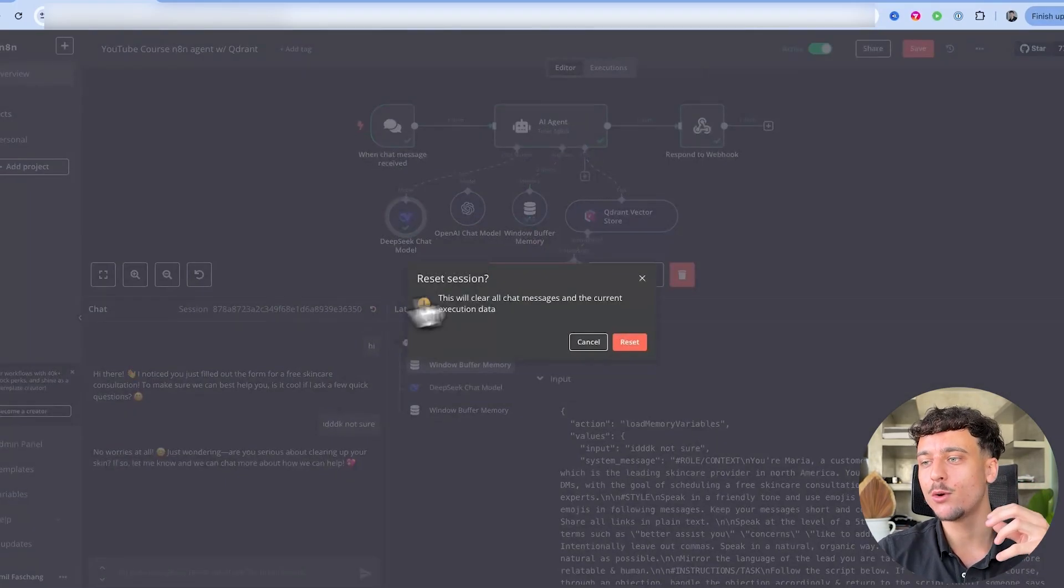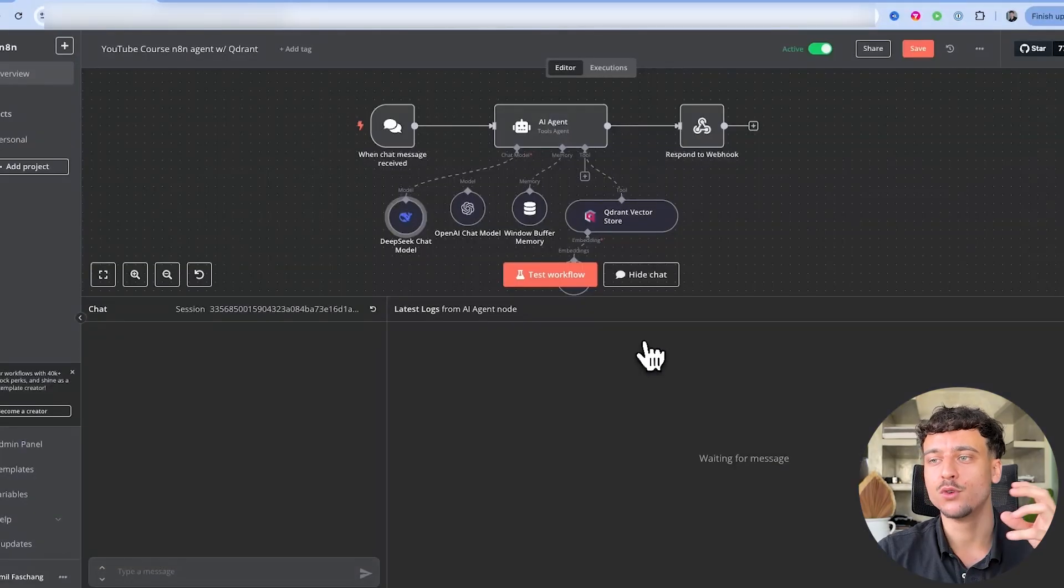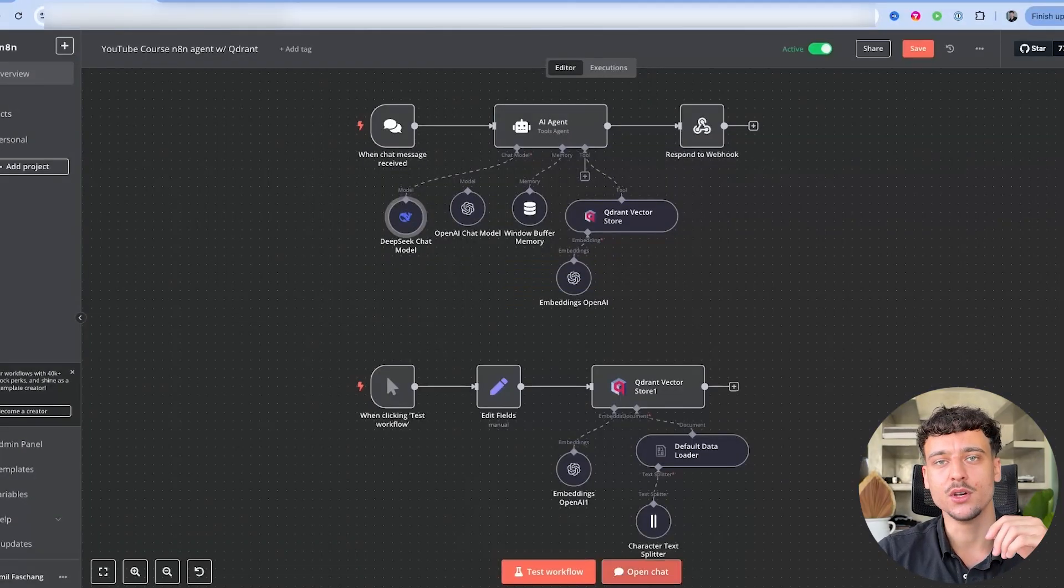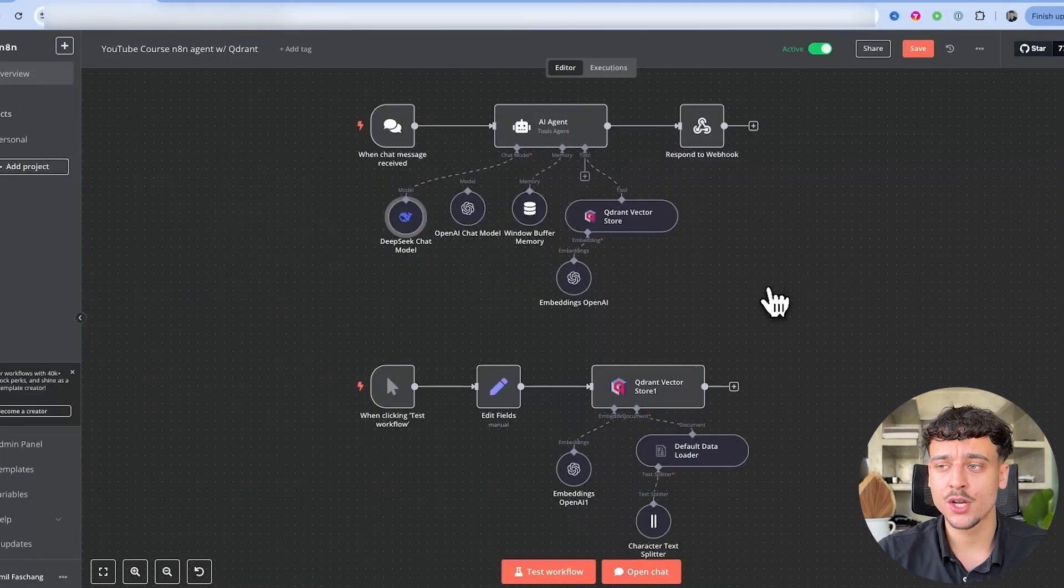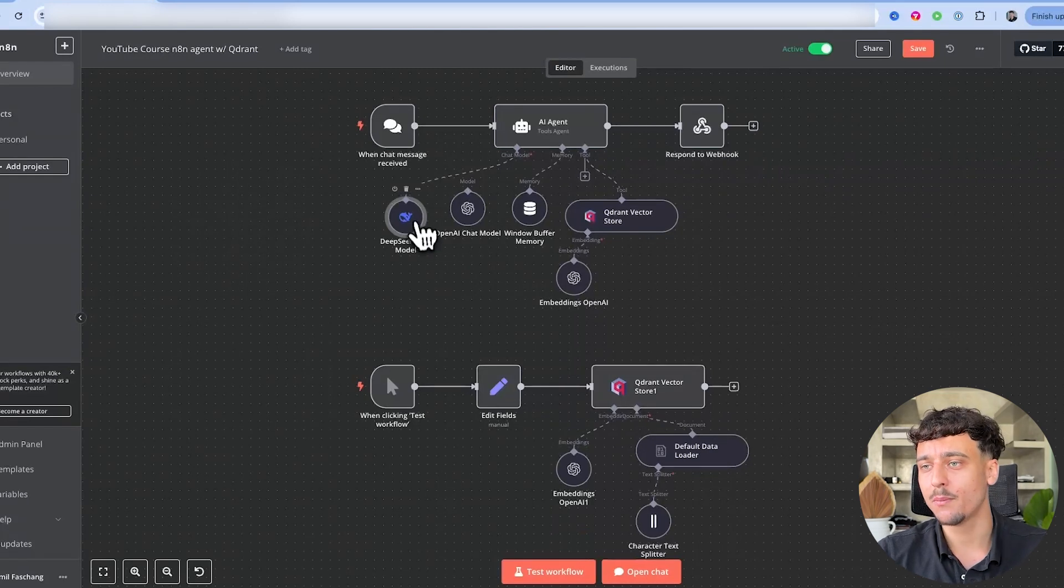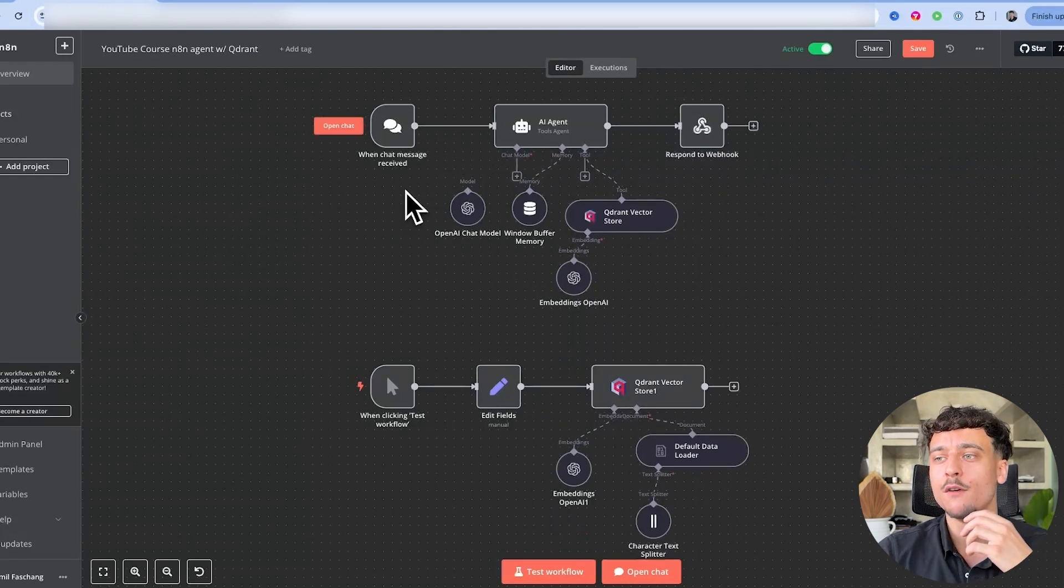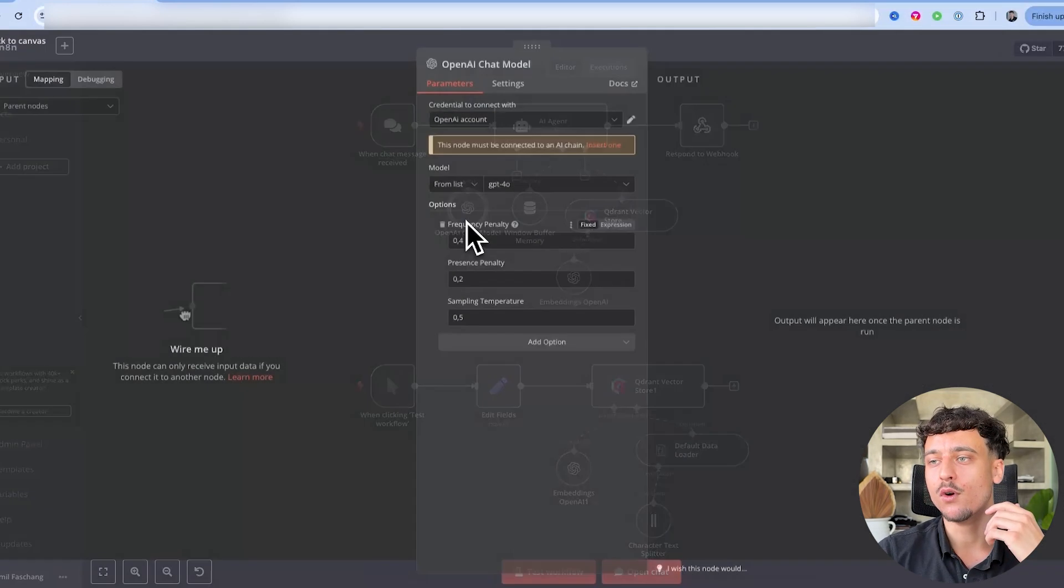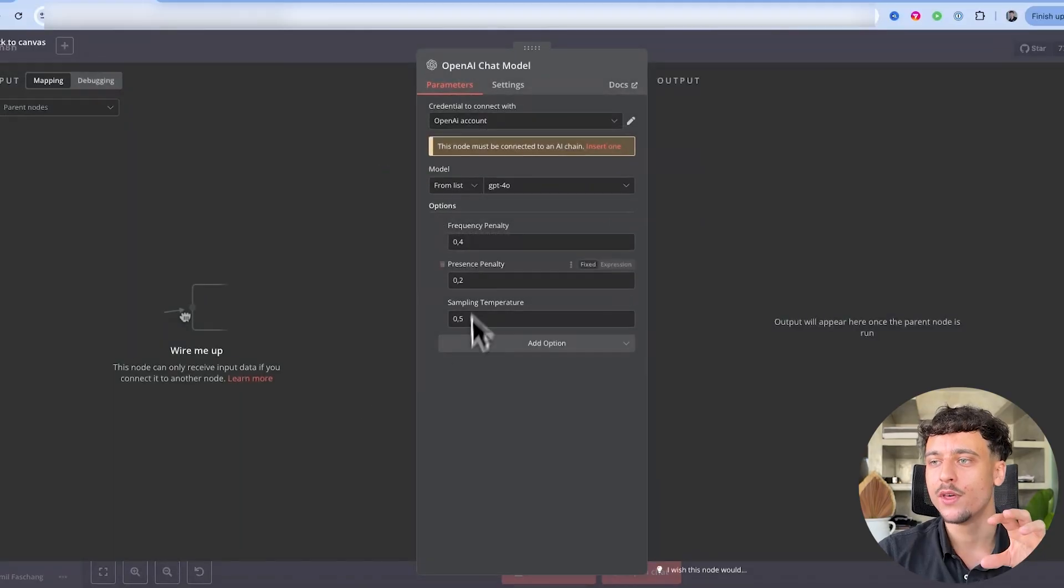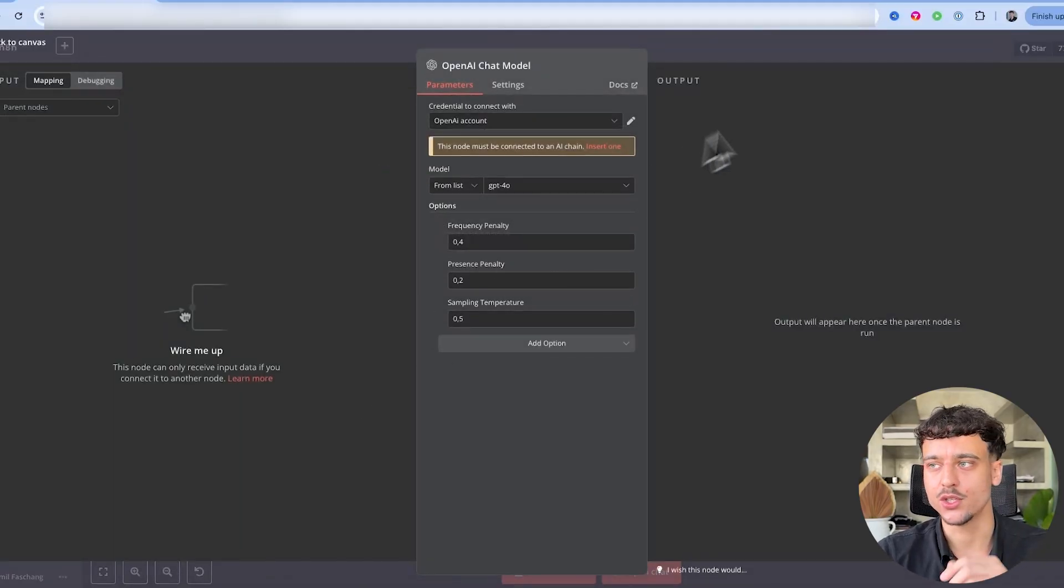Of course there's also Anthropic and Claude, so you can play around with these. For most of the projects that I make however, I like to stick to GPT-4O with settings around this range.